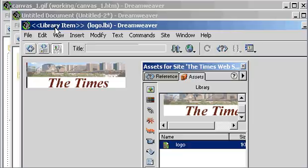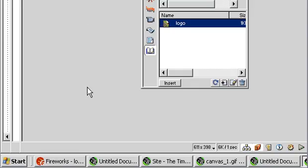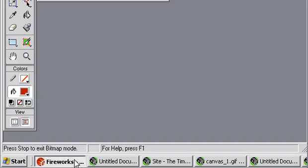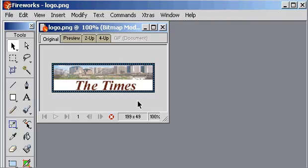The final exporting feature in Fireworks, if I draw your attention back to Fireworks, is another option called Export Preview. Rather than simply choosing File Export, there's actually an option under the File menu called Export Preview.